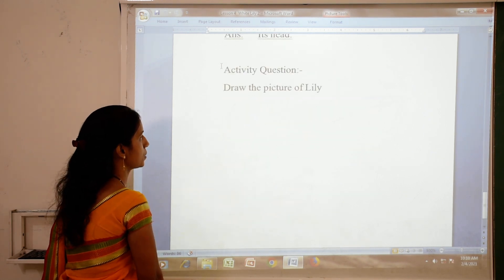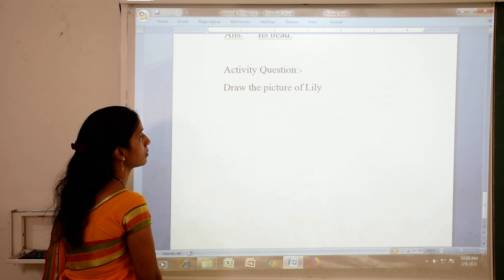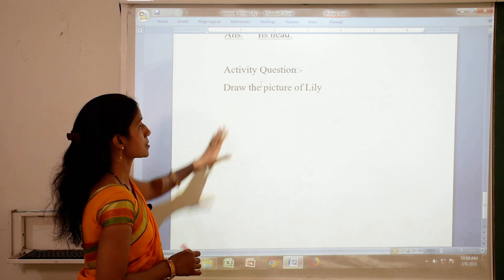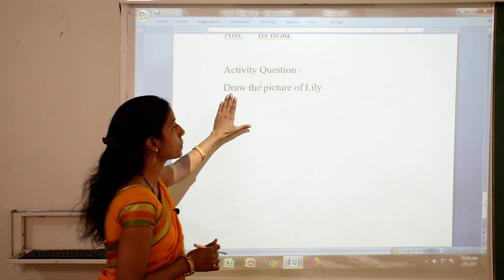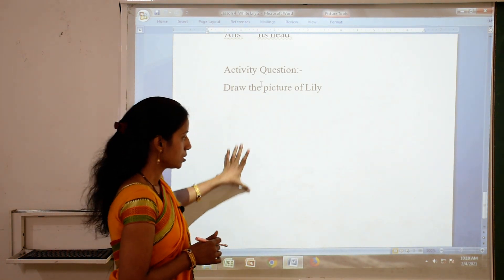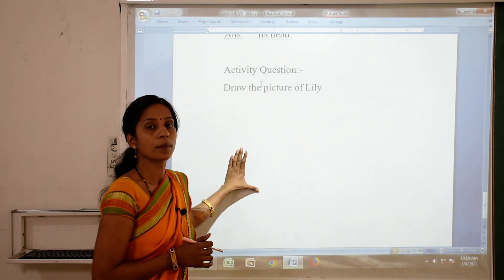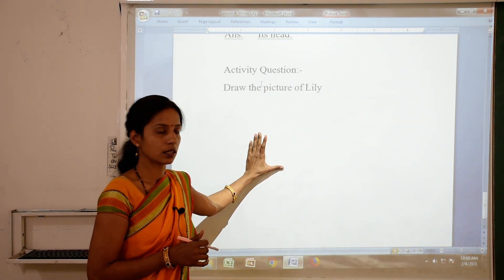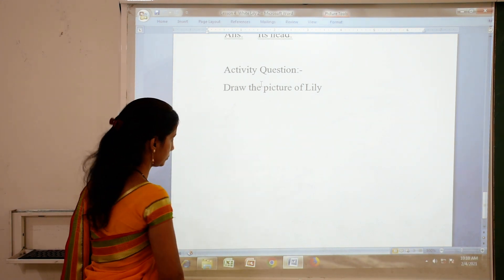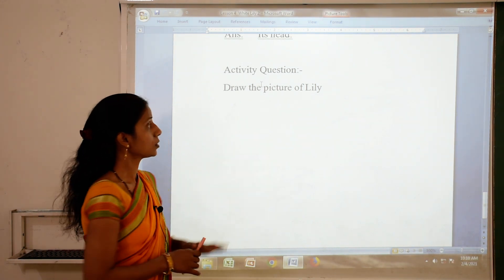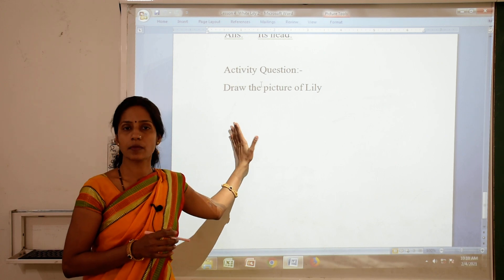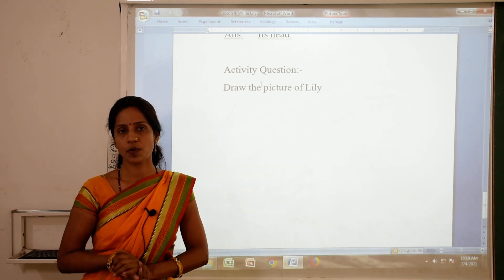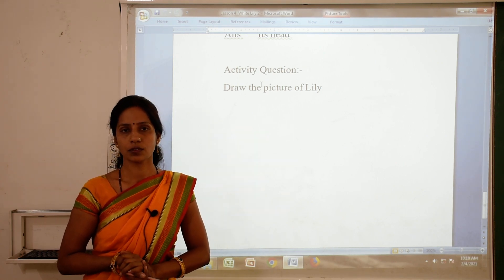Now the exercise is completed. For the activity exercise, draw the picture of Lily — in this space you have to draw the picture of White Lily. Lesson number 4, White Lily is now completed. Hope you understood this poem. Thank you.